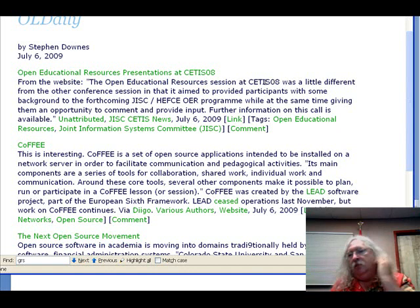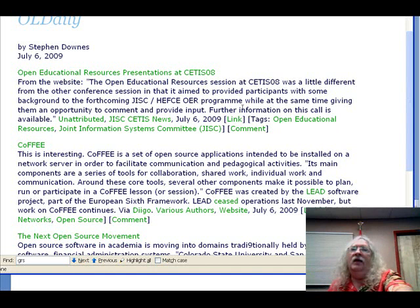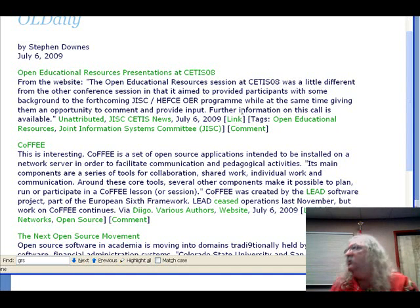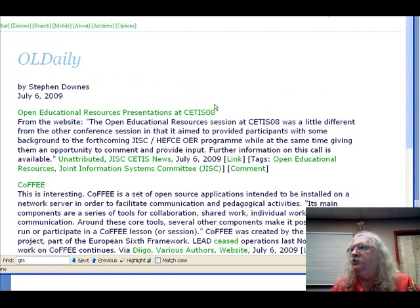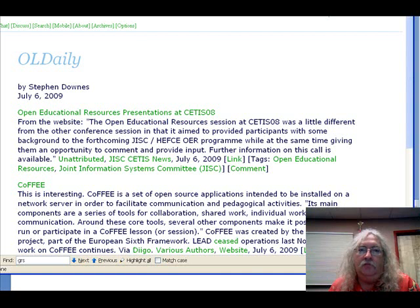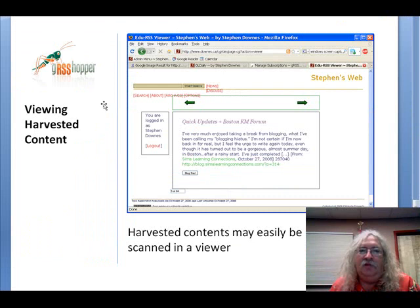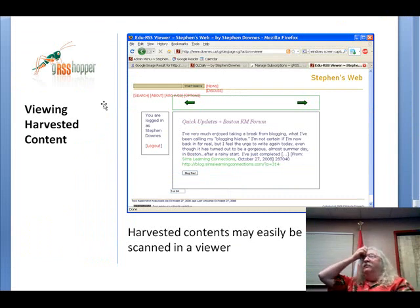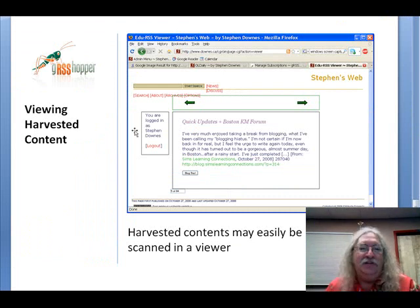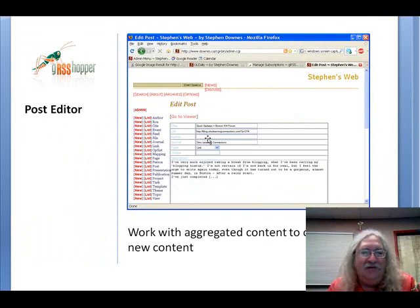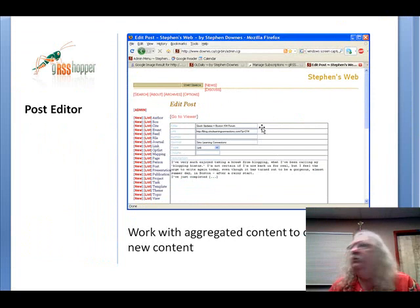This item is available through the RSS feed, because when I generate the page, it generates the RSS as well. The grasshopper code is open source.